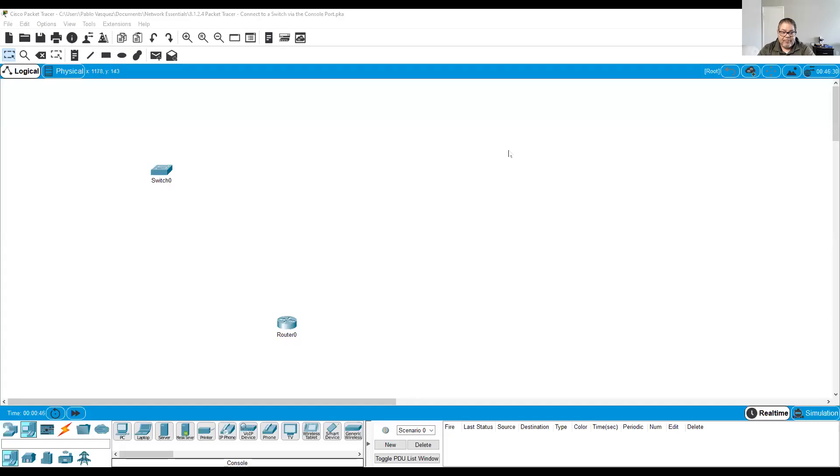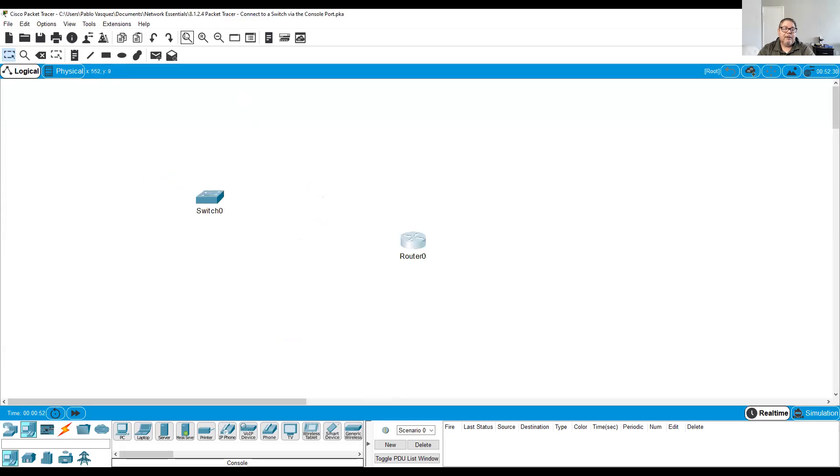Alright, now let me switch to Packet Tracer. I'm showing a router and a switch. We're not gonna use the router, only the switch.